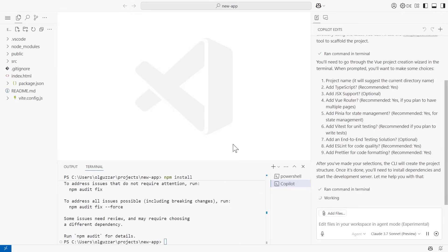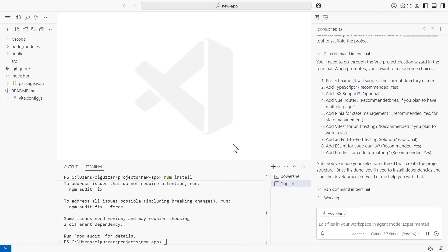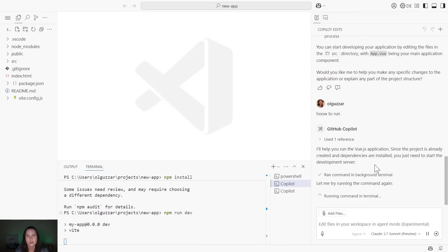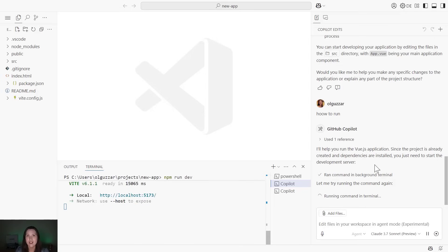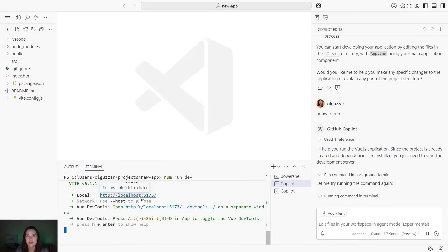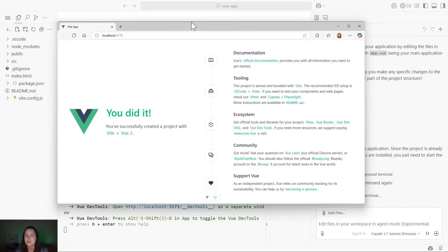Now that that's done running, we have the next command offered to us in Copilot to actually run the application. I can continue with that. Once that completes, I now have a fully functioning Vue application without looking up any documentation or writing any code, all thanks to Agent Mode.